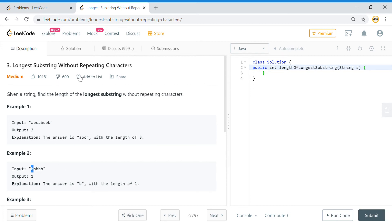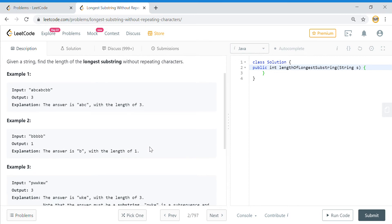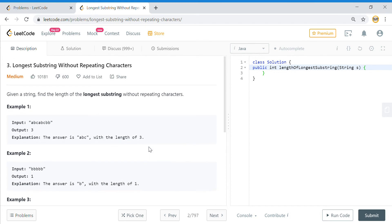Like I explained in some of my previous videos where I was solving problems related to strings, the left-hand thumb rule is: if you have two pointers, it always brings down the time complexity to O(n). So I am going to use that same approach — two pointers — and we'll see how we can optimize the solution.